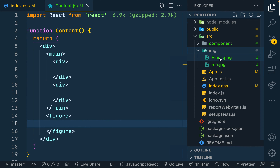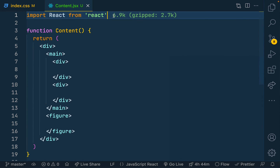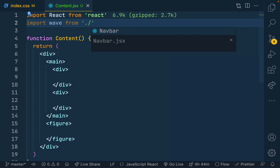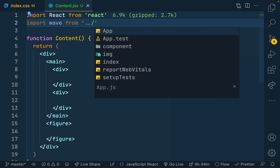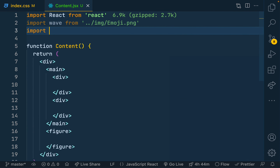We have our images: the hand/wave emoji, and an image of me to show in the figure. I'll import the wave emoji and my photo into the content component. Importing wave from the img folder — picking out that emoji PNG file — and doing the same for my photo, which I'll call 'me', still from the img folder.